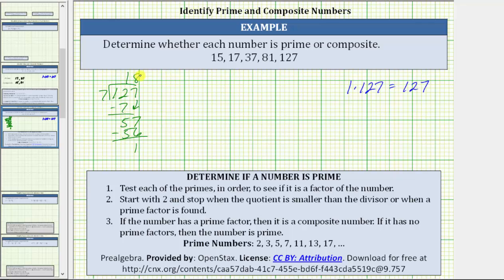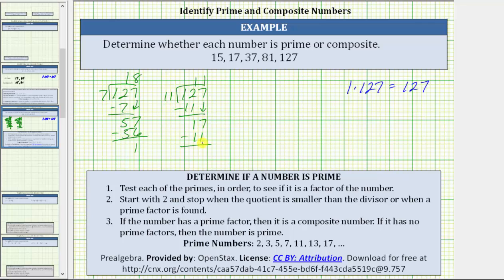Because 18 is not less than seven, we divide by the next prime, which is 11. There is one 11 in 12 — one times 11 is 11; subtract, and the difference is one. Bring down the seven. There is one 11 in 17 — one times 11 is 11; again, we have a remainder with a difference of six. Eleven is not less than 11, which means we need to divide by the next prime, which is 13.